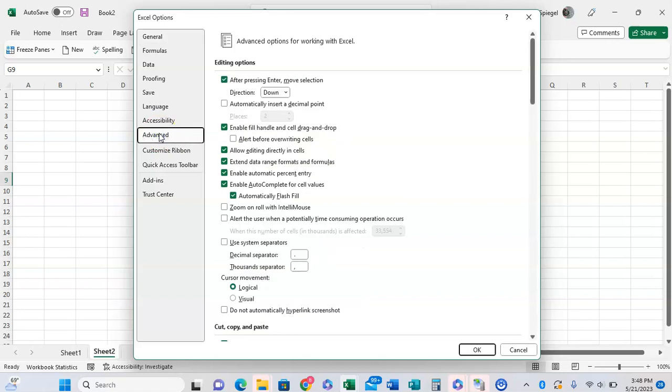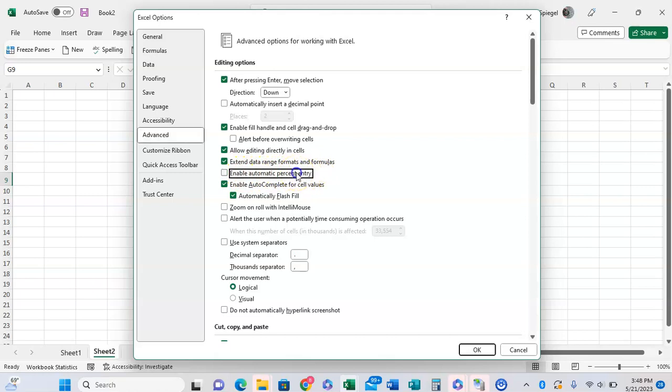And towards the top, without scrolling at all, you're going to see an option right here. Towards the middle of the screen, it says Enable Automatic Percentage Entry. You can uncheck that box to disable this feature, then click OK.